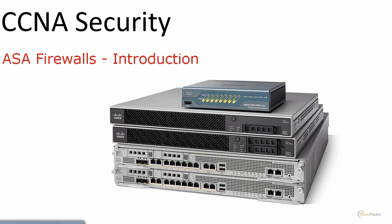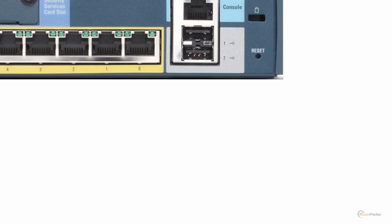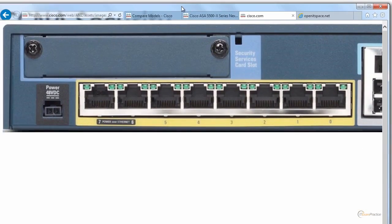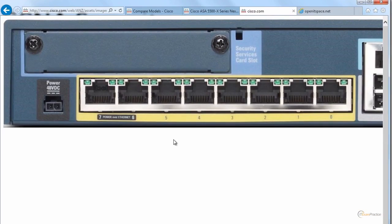I've prepared a few pictures. That is the ASA 5505 — this is a small office, home office firewall with a built-in switch. It's the cheapest ASA you can get. There are eight ports, and Cisco added two PoE ports, meaning you can connect an IP phone, an access point, or any PoE device. Port numbers six and seven are PoE. There is a slot for an IPS module, but it's end of life now.